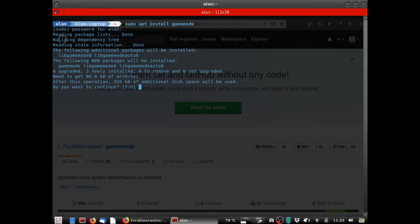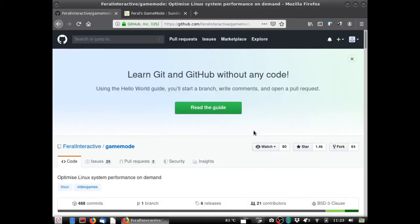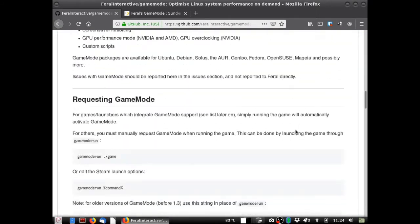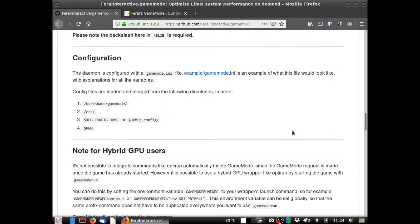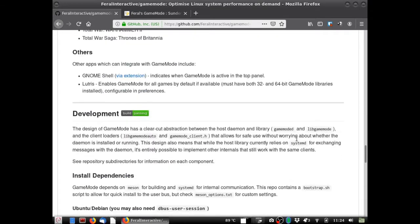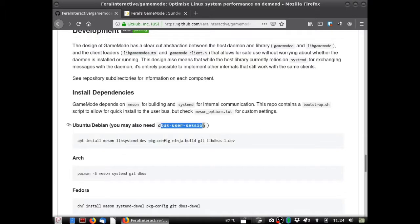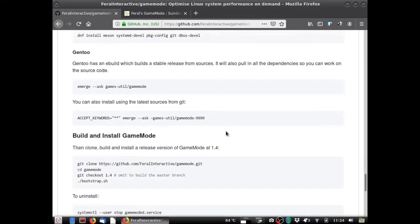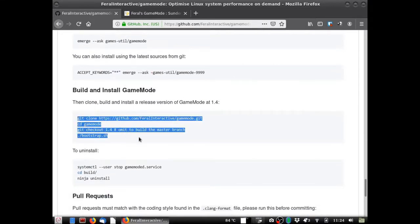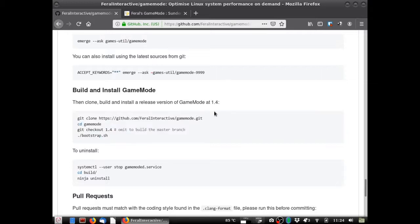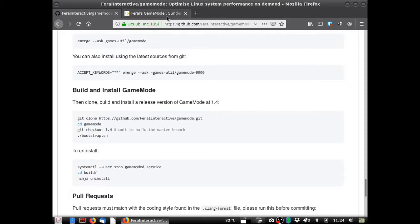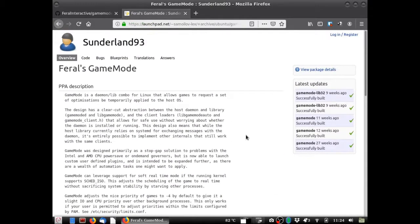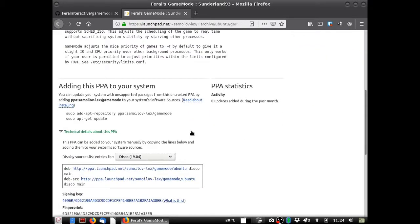But really what I would suggest you do is go ahead and go to the game mode GitHub and follow the instructions here. Really all it is is you go ahead and you run this command right here to install the dependencies. You may need this too. If you need it, it will tell you. And then you just basically just follow these instructions here. You can just copy and paste this into the terminal. And it will build. It's all scripted out for you. It's as simple as that. Also, if you're running Ubuntu, this is what I would suggest. There is a PPA. Just add this PPA and install it. And you'll be installing the latest version. I will also link this and the GitHub in the description.